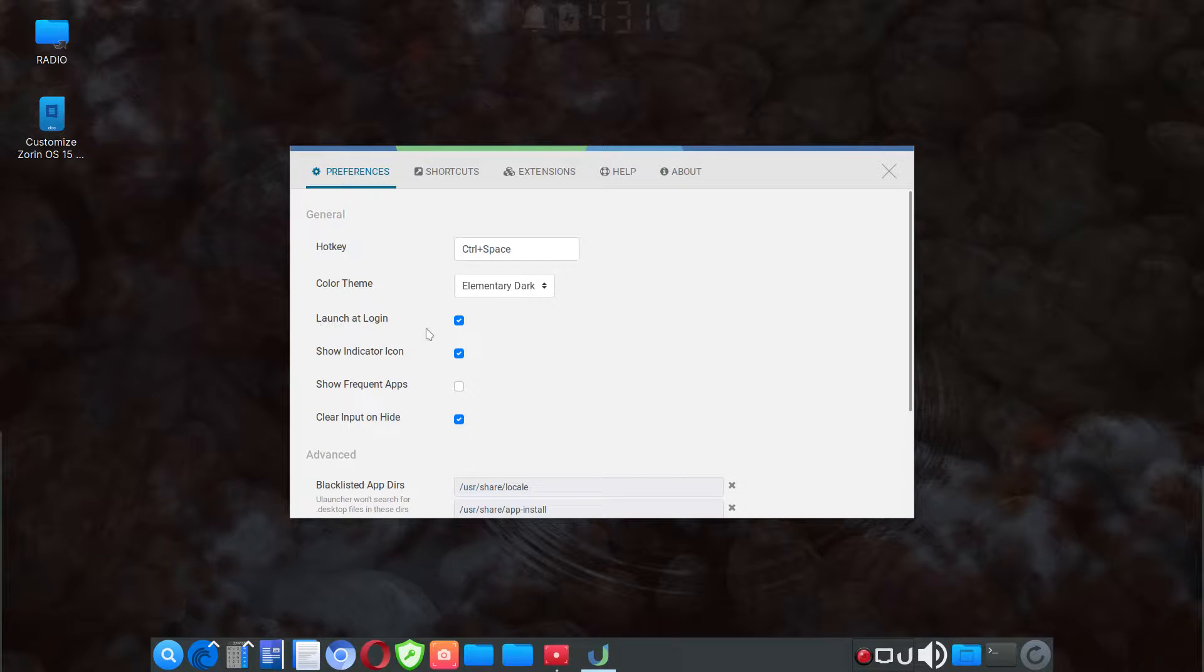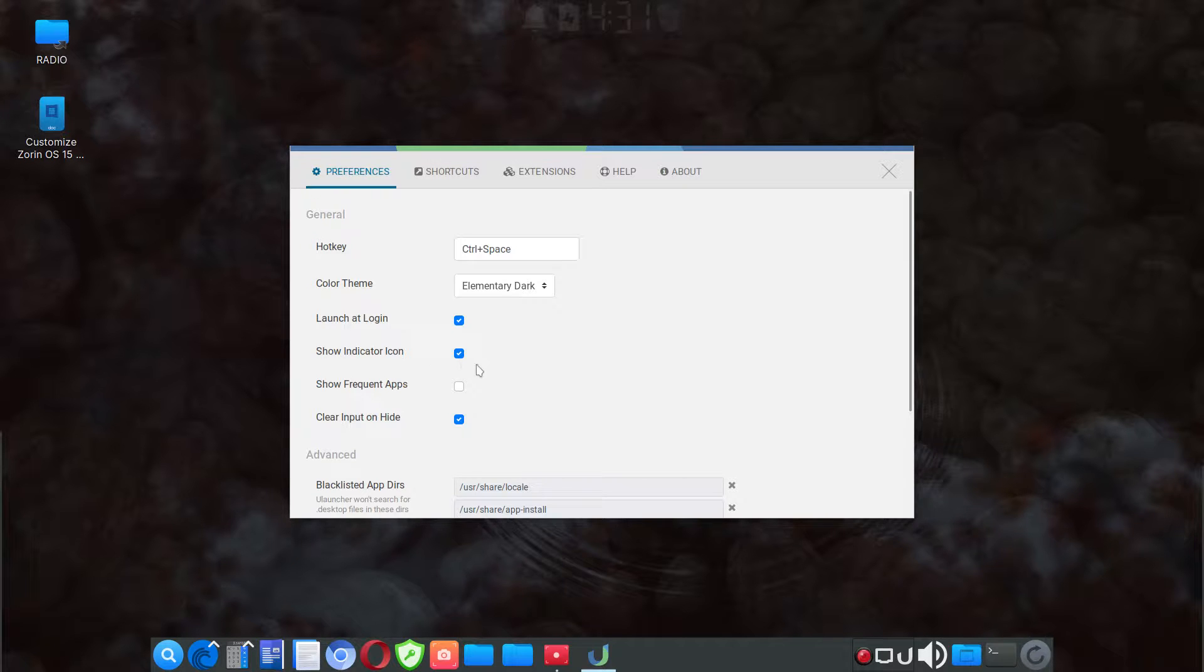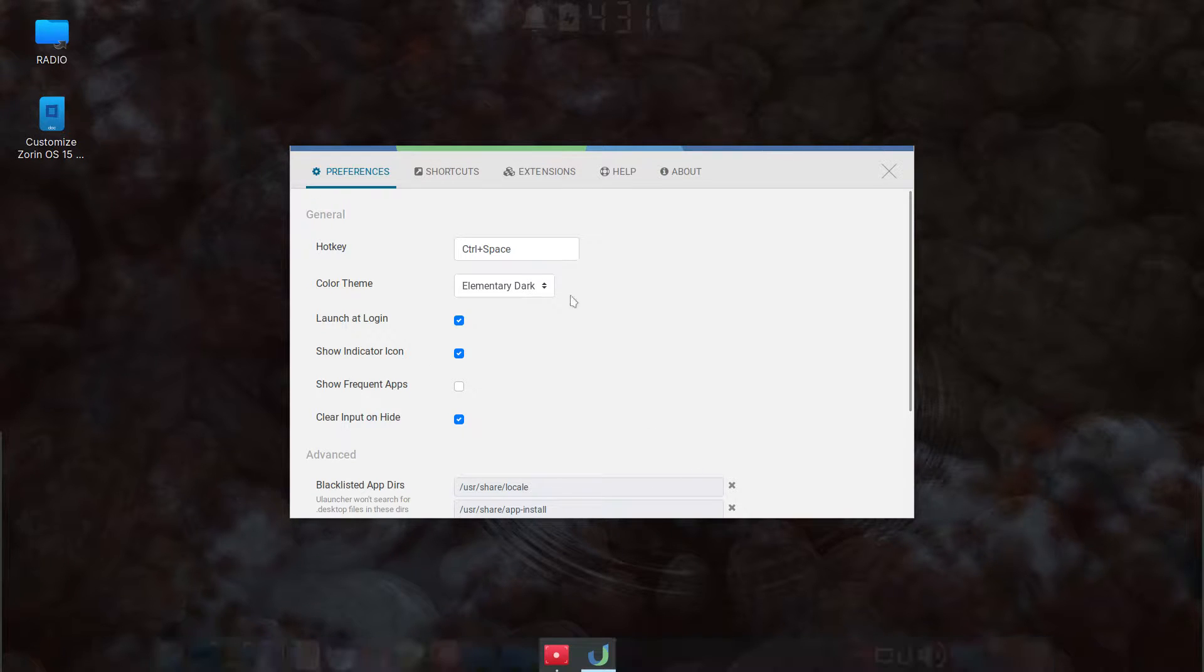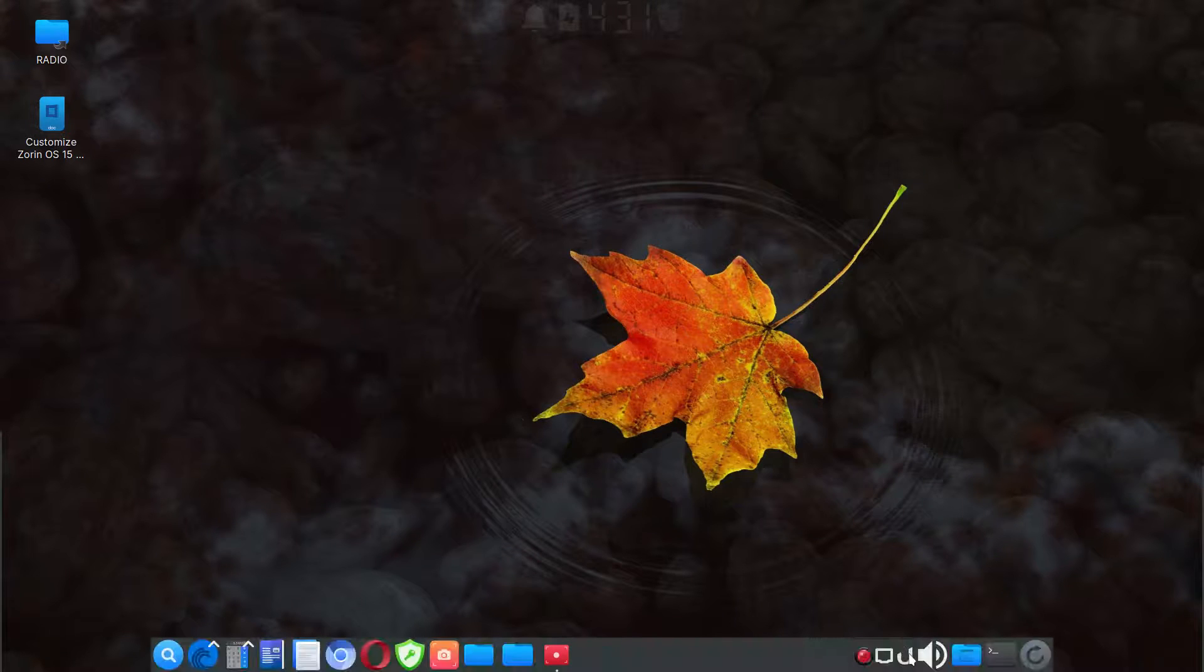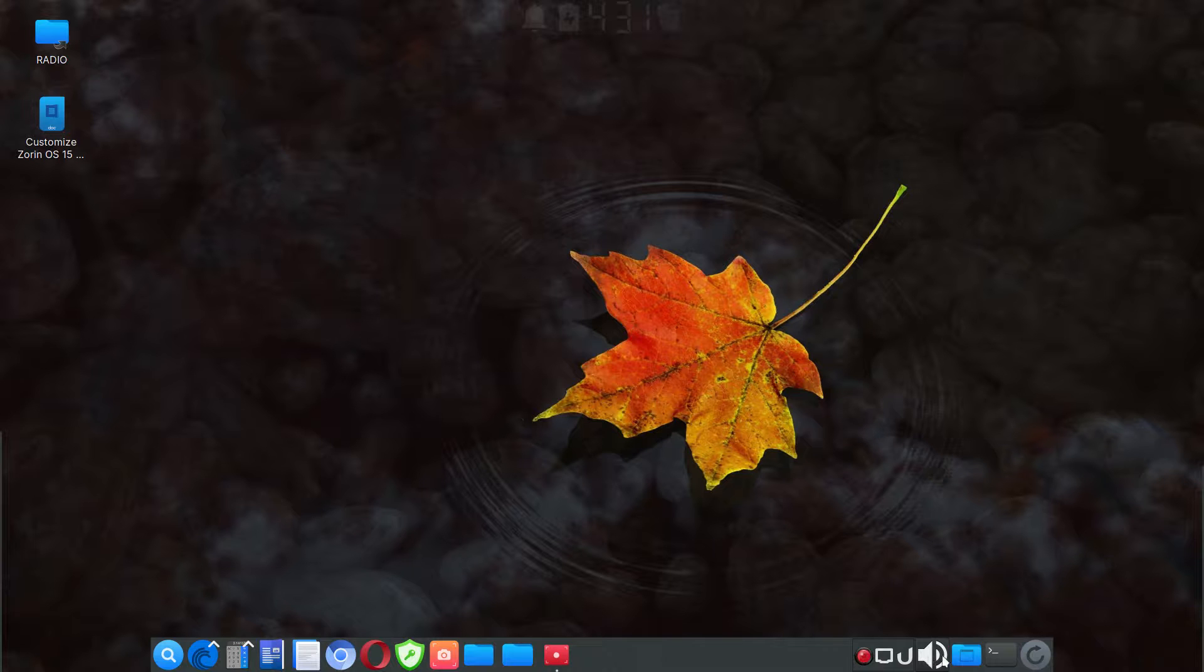You can launch it at login by checking that. And then of course, checking show indicator icon, which shows it right here. So, you know, you can configure it in many ways. Very impressed with it at this point.